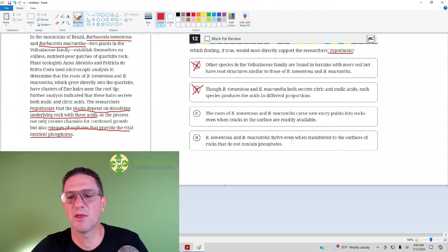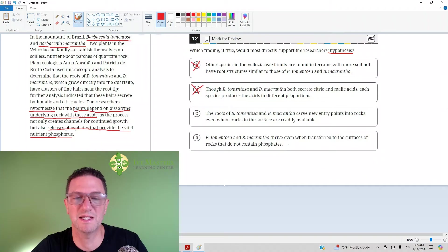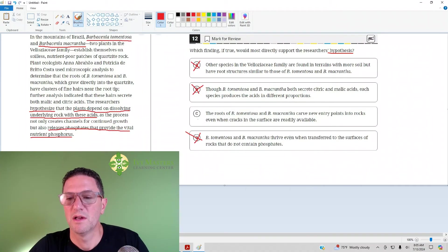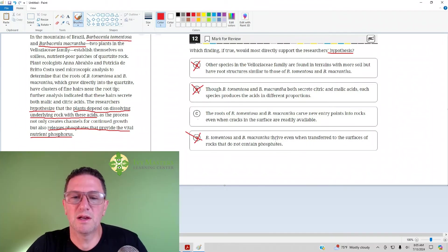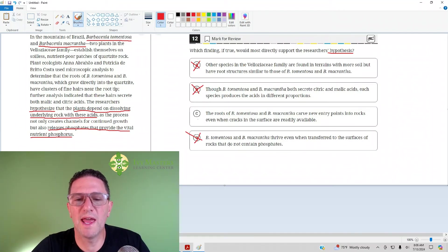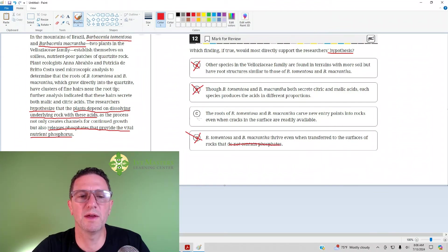We'll make sure it's not D though. BT and BM thrive even when transferred to the surfaces of rocks that do not contain phosphates. That doesn't make sense at all because they're not going to go on any rocks that do not contain phosphates because they're not going to be able to get any nutrients from them. So answer C is your best answer.